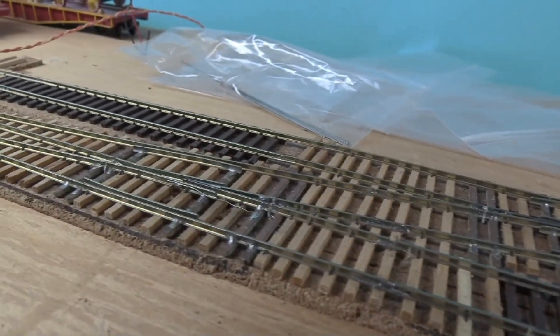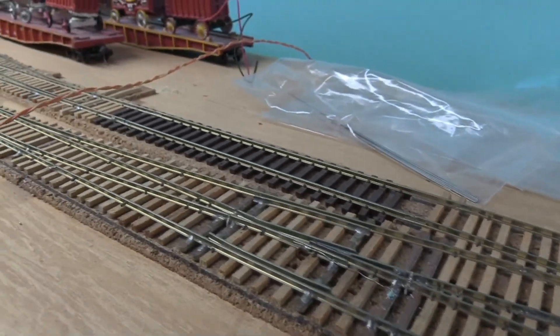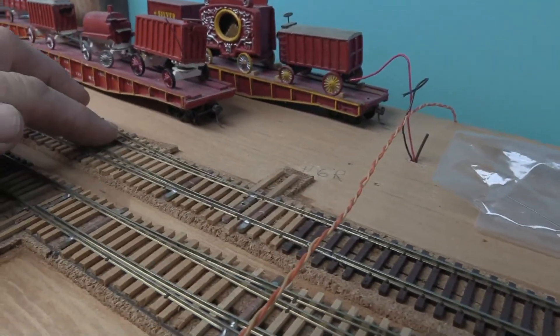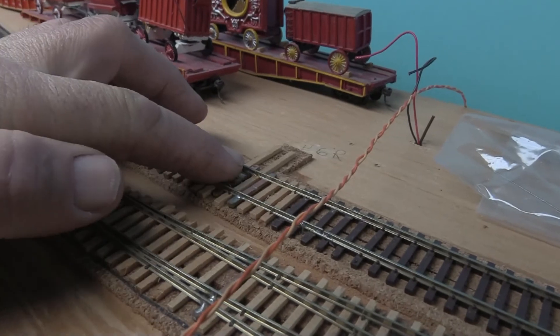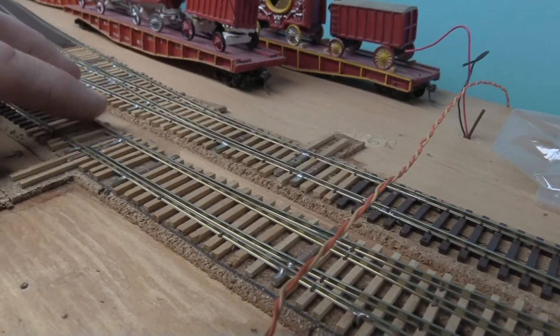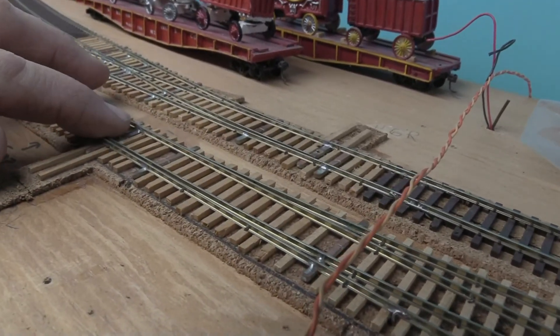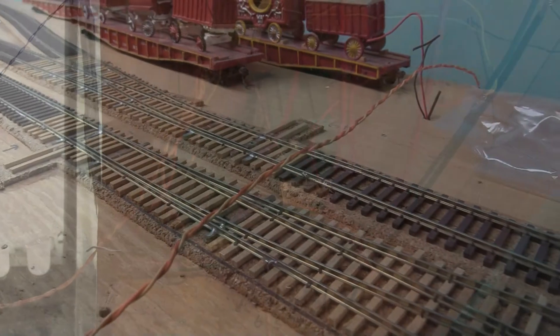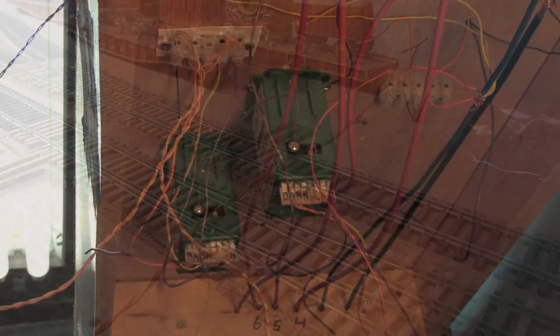And also for this switch here, we have it in. And then the crossover over here.